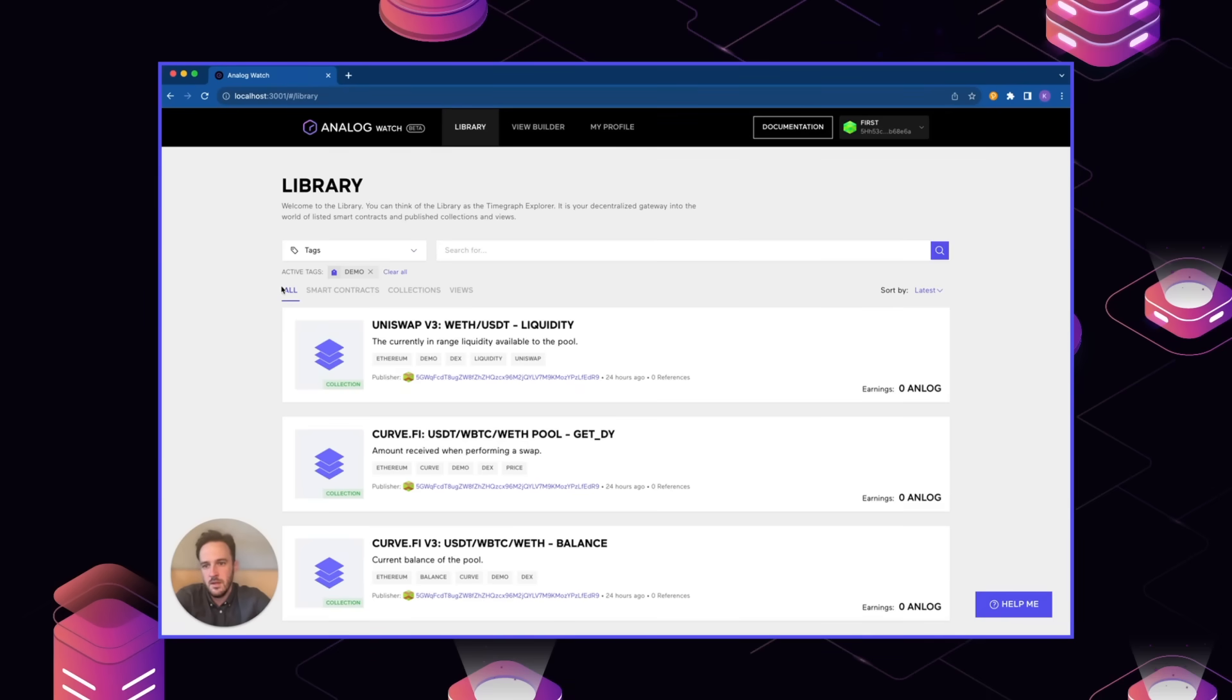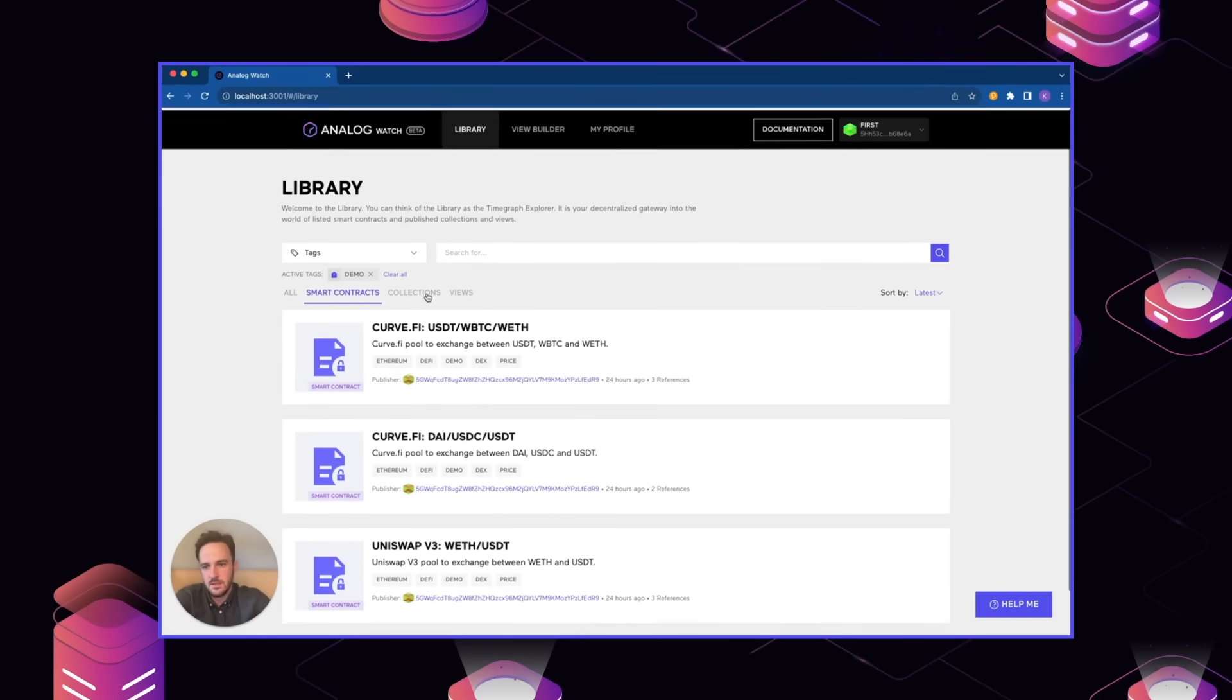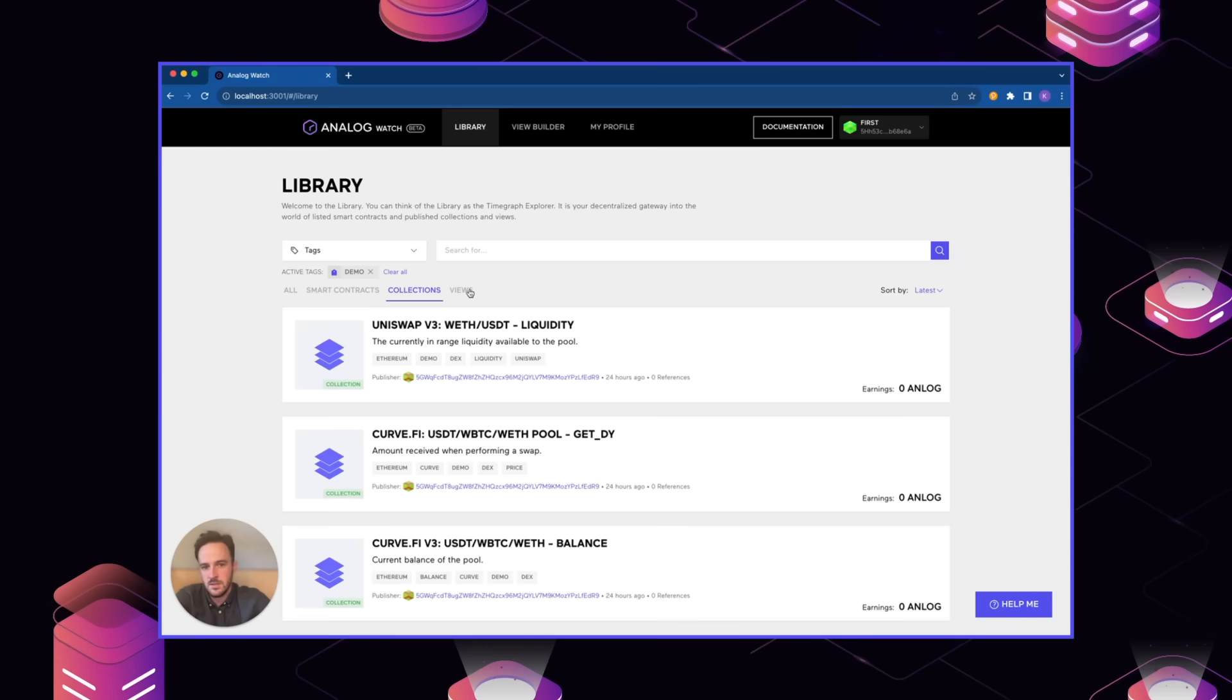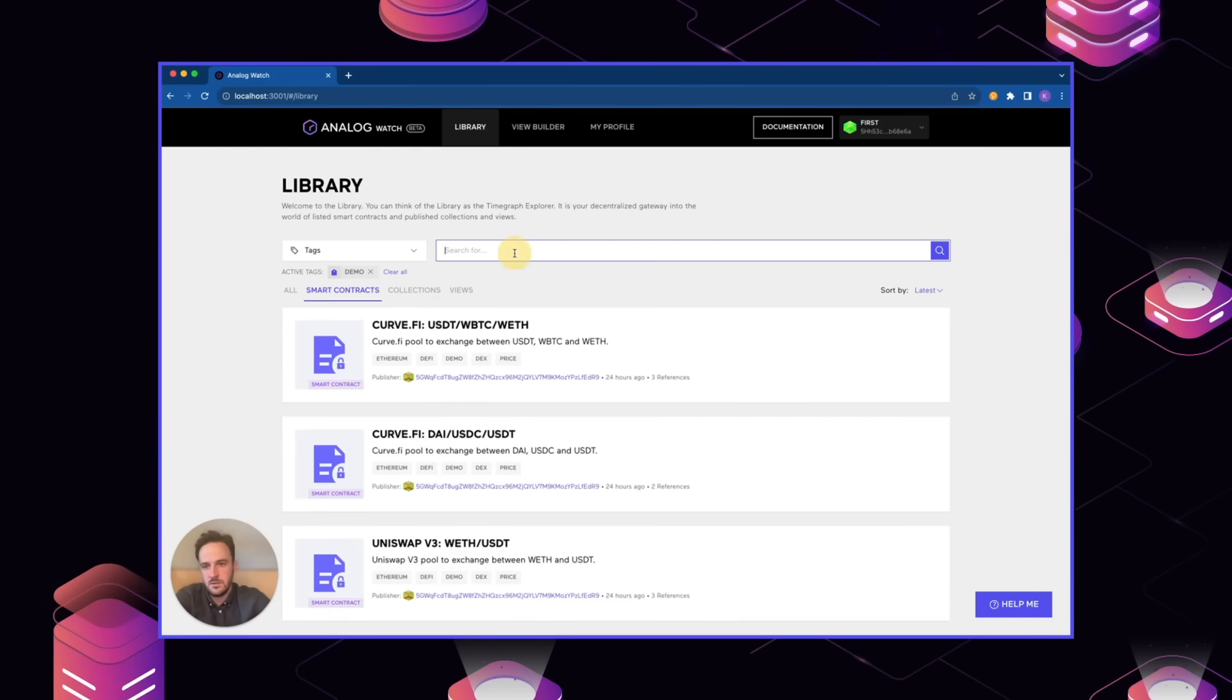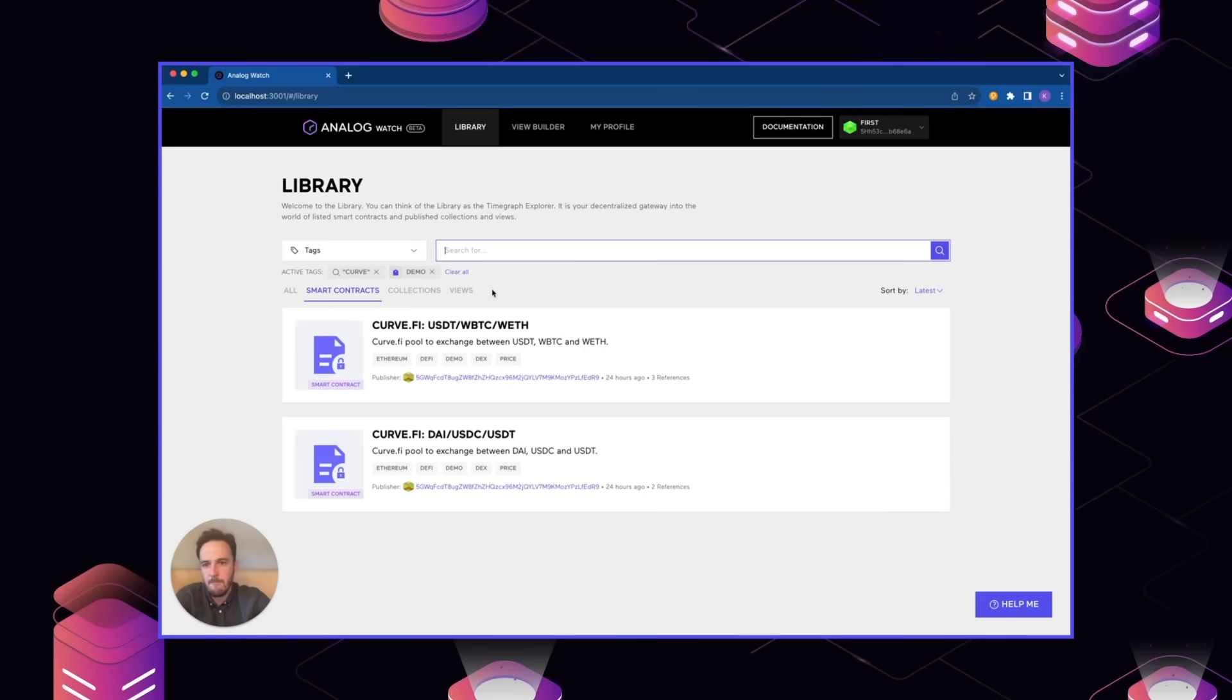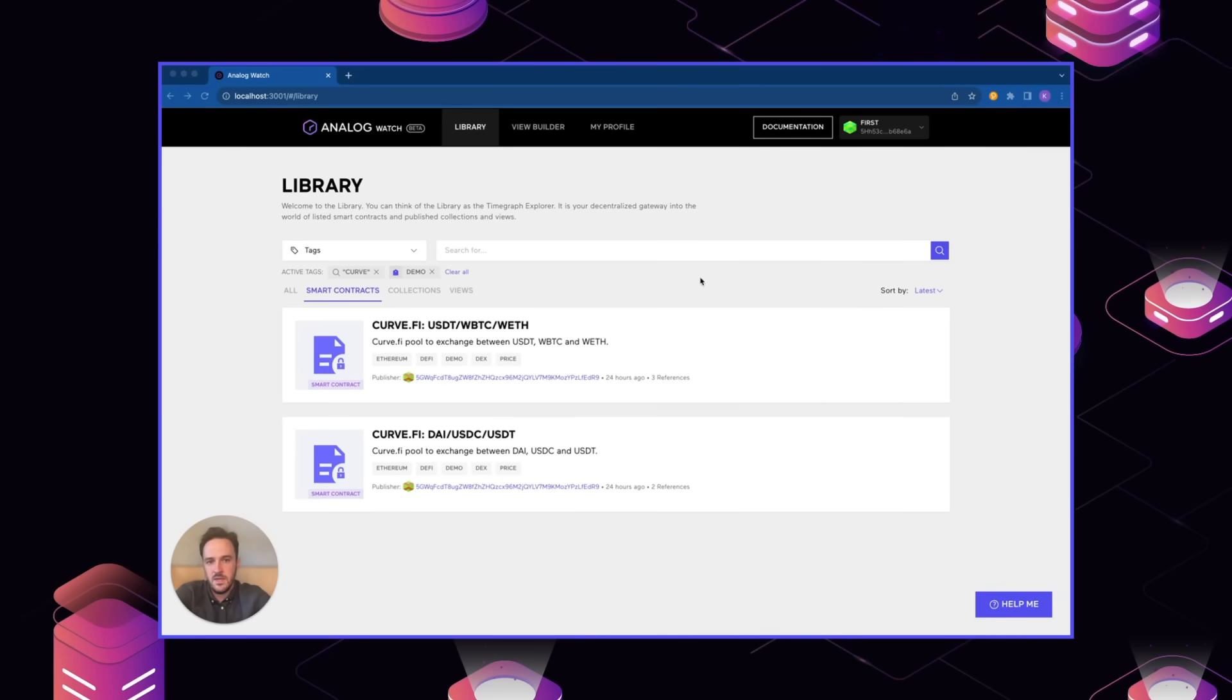You can filter by types, so you can view different smart contracts or the different data collections and data views as well. And you can also filter by different categories and search for specific items if we like. To show a practical example of how Watch can be used to aggregate different DEX data, I'm going to show an example use case of getting the average price of Ethereum across two different DEXs, in this case Uniswap and Curve.